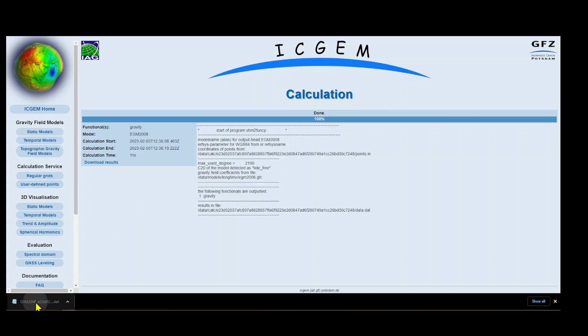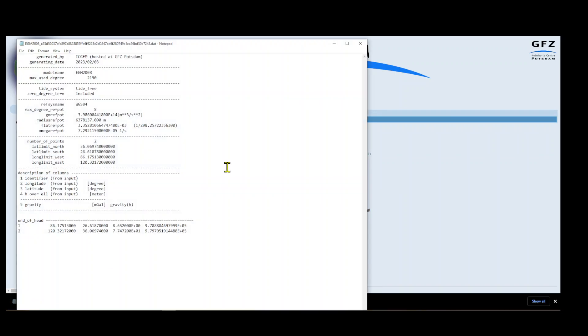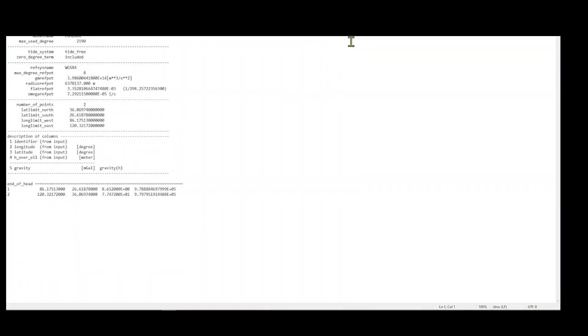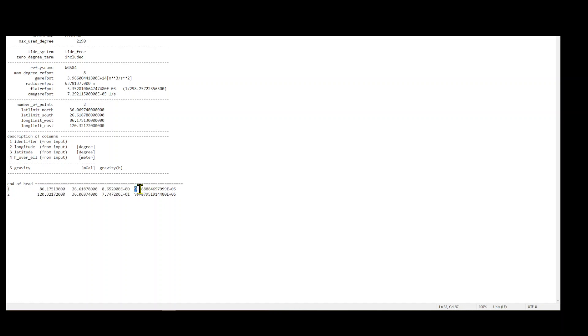Let's see the results. Here is our point one and point two. This is latitude, longitude, and height. This is the gravity value which we wanted.